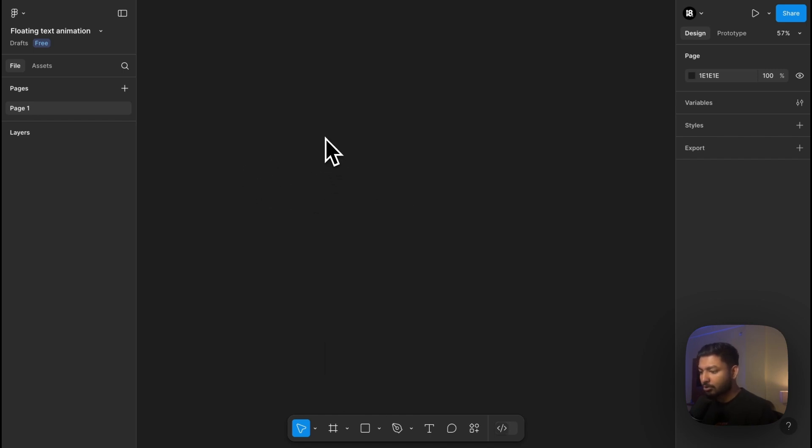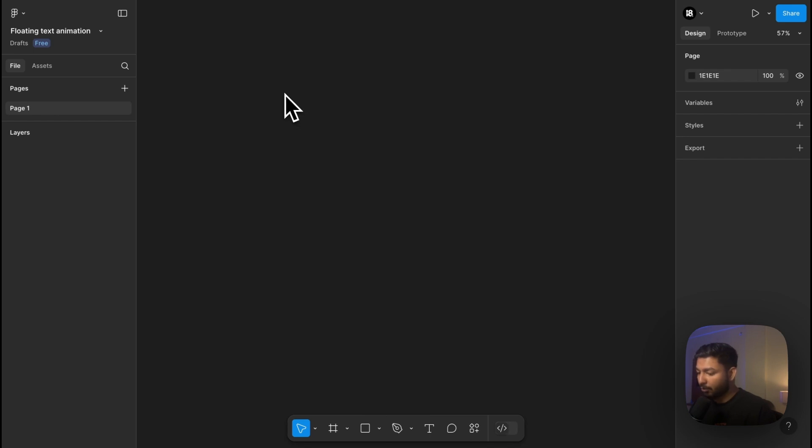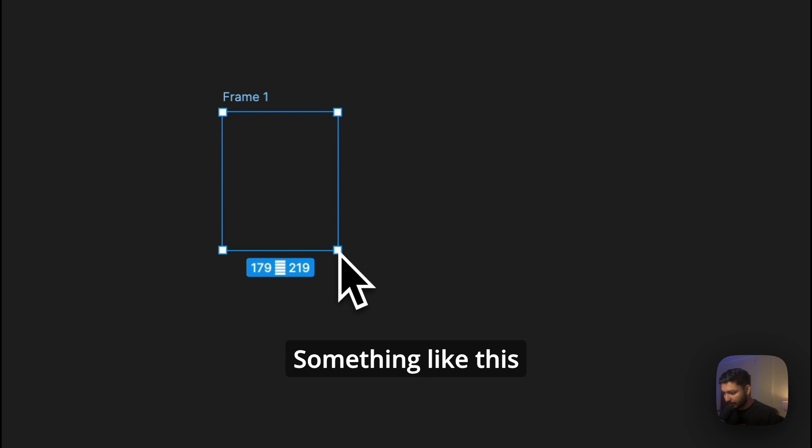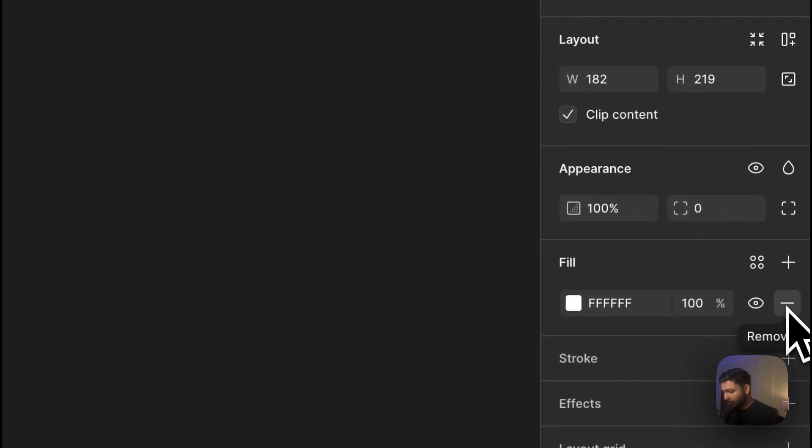First of all, we will drop a frame over here by pressing F on our keyboard, something like this, and let's remove the fill.